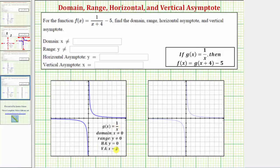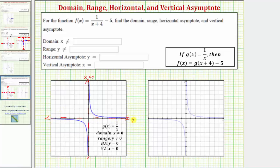We also have a vertical asymptote of x equals zero, which is this vertical line here. Notice how the graph approaches this vertical line but never crosses it. The range, or set of all possible outputs, would be all real numbers except y cannot equal zero, because a fraction where the numerator is non-zero will never equal zero. Looking at the graph, notice how we also have a horizontal asymptote of y equals zero. As the graph moves to the left and the right, it approaches the line y equals zero.